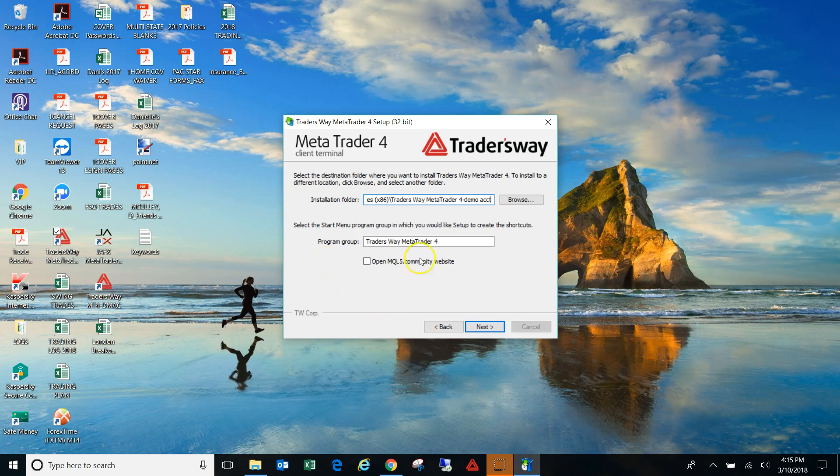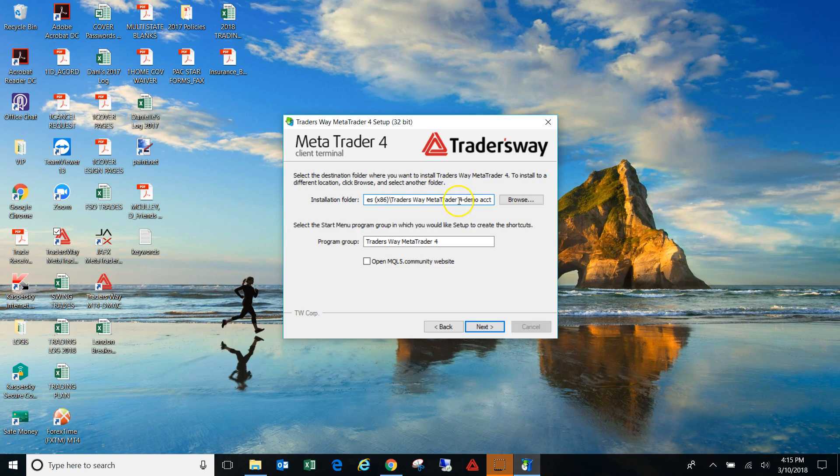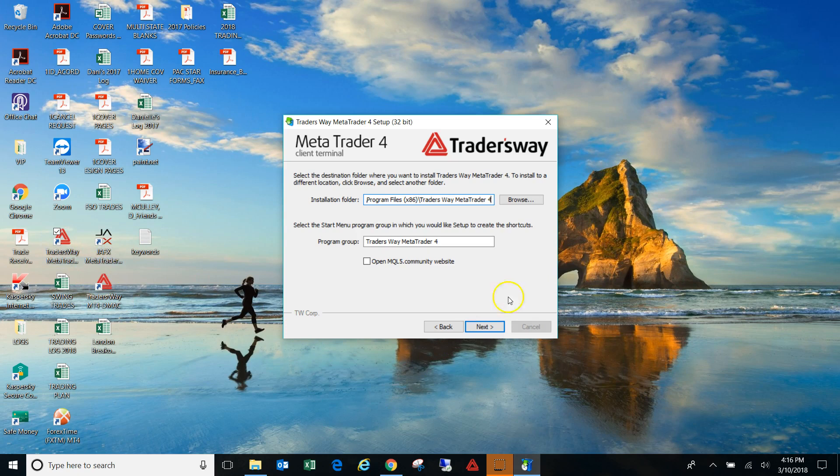If you still have questions, go ahead and type them below the video or just reach out to me on Facebook. But it's really simple, you're basically just going through the same setup process, but instead of downloading it to the same MT4 folder, you just have to give it a different name.